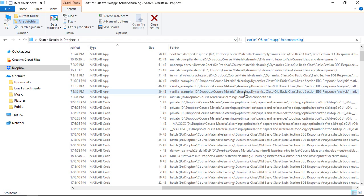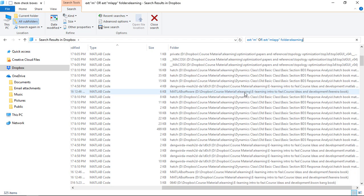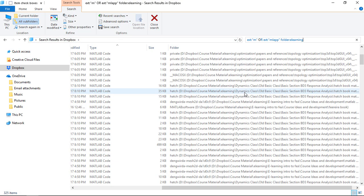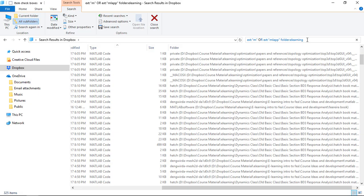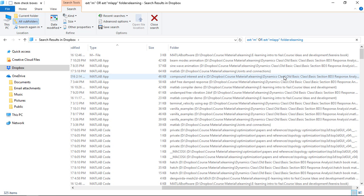That's very useful. We don't have to put the full string in if within the folder we're searching, there's a subfolder called in this case e-learning. That's great, I'm getting there, just 325 items now.